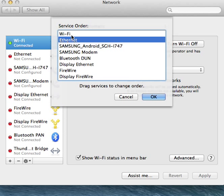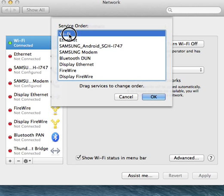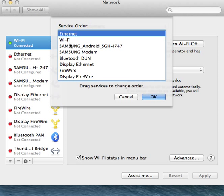Wi-Fi has precedence over Ethernet. To give precedence for Ethernet over Wi-Fi, simply drag Wi-Fi below. See, now Ethernet has precedence over Wi-Fi.